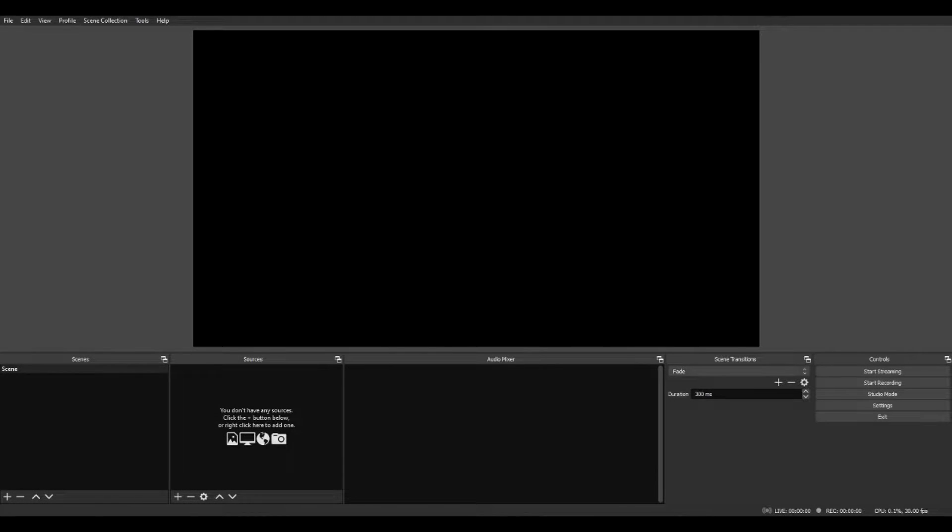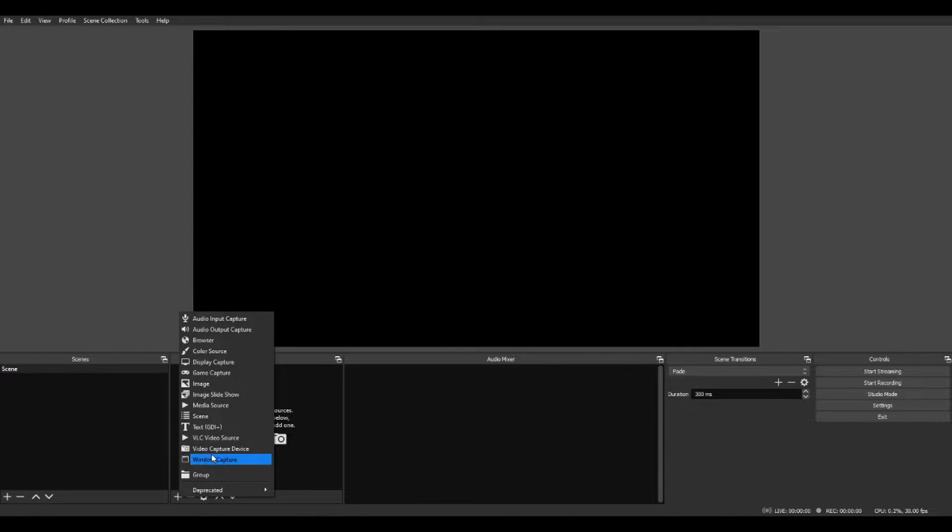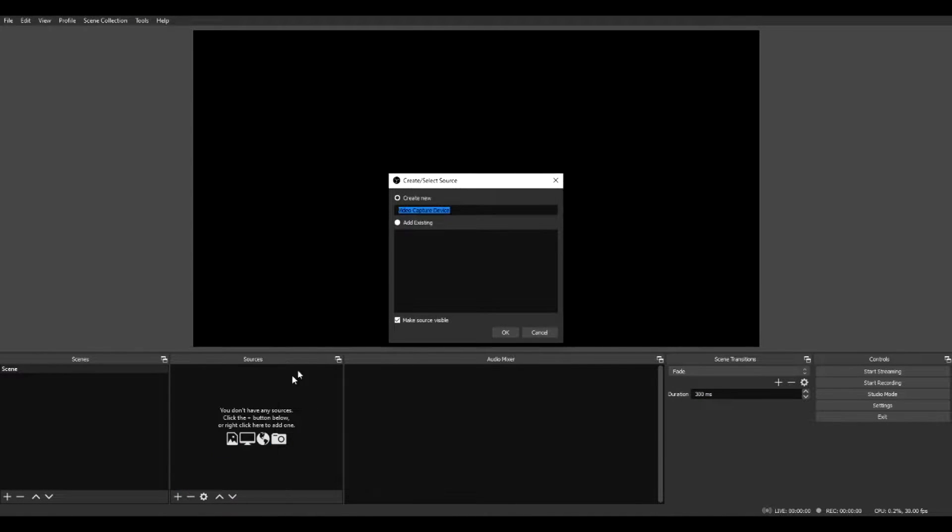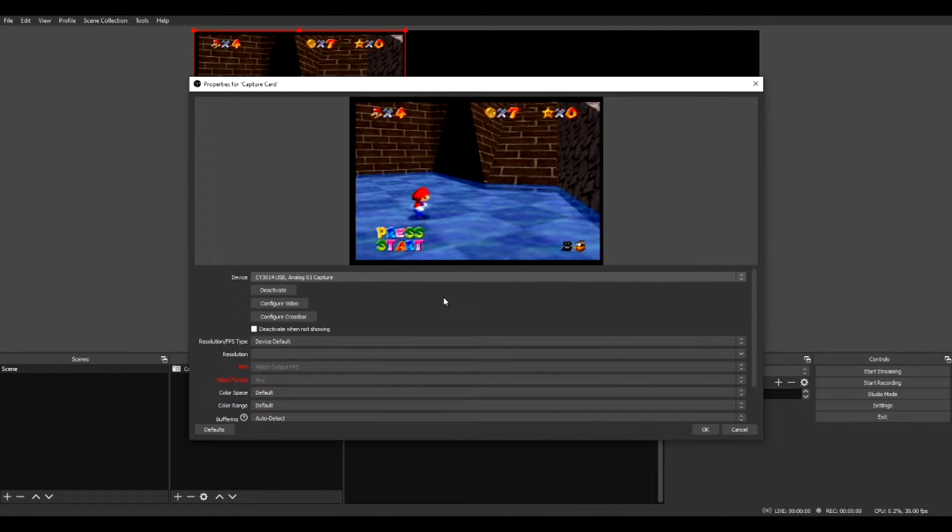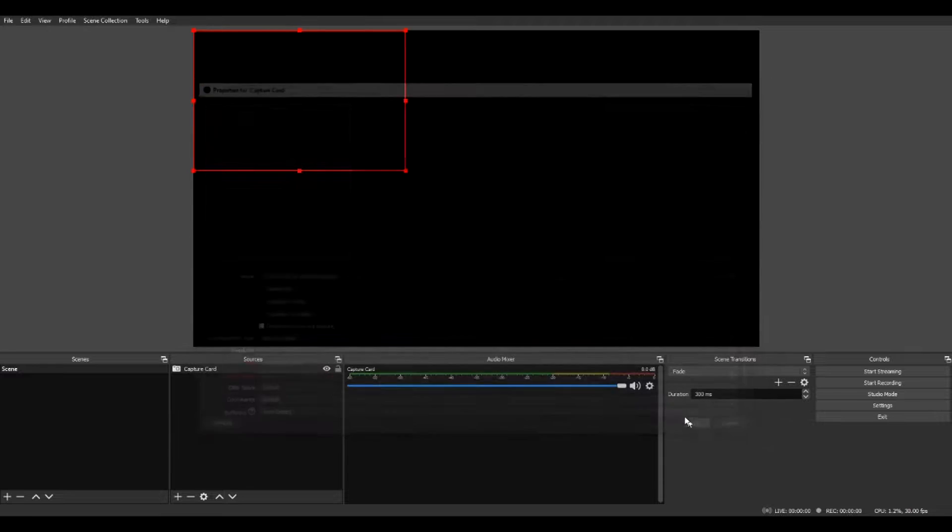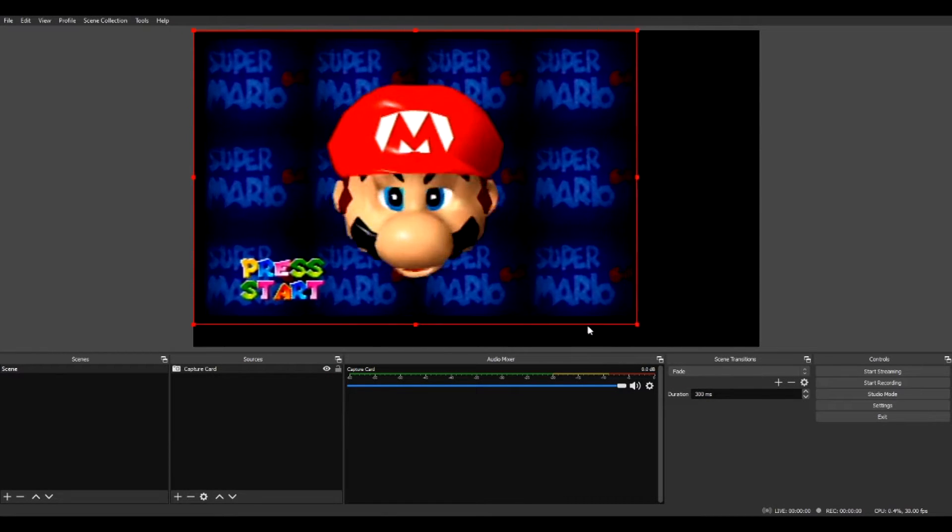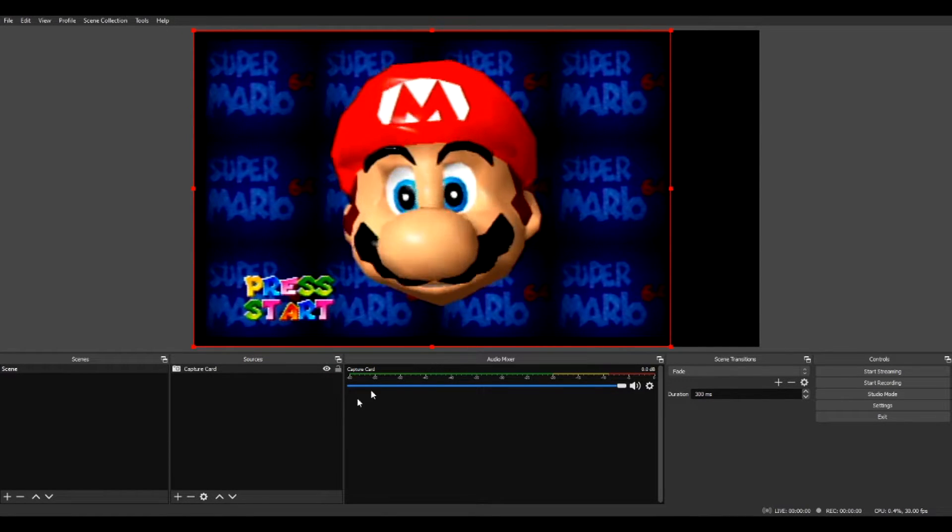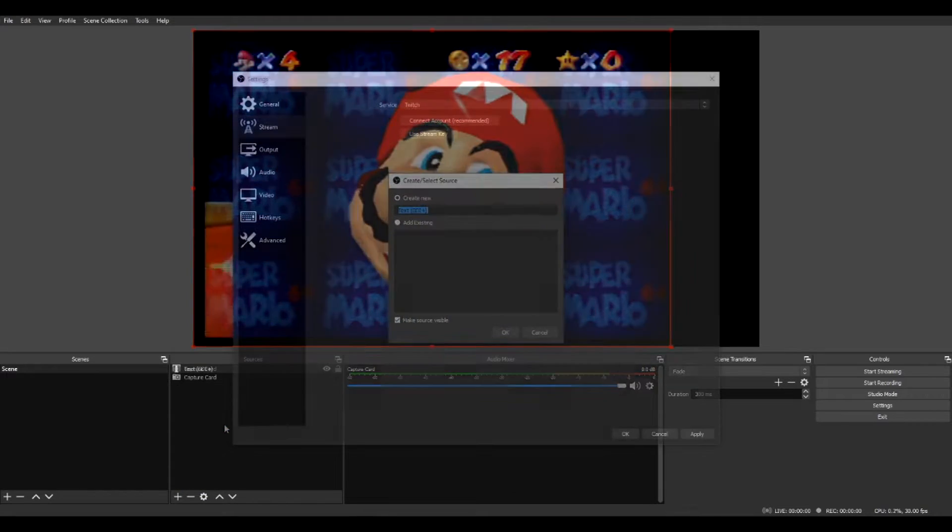Putting your game or other things in the layout is fairly simple. Just click on the plus, the type of thing you're adding, and go from there. For the most part, capture cards and webcams fall under video capture device, and PC games should usually be captured with game capture. Other types such as image or text can be used for layouts.